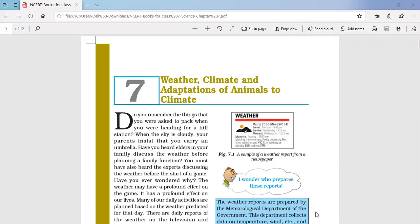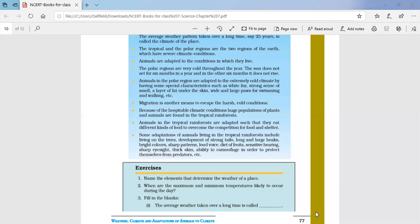Today let's discuss the back exercise questions of this chapter. The first question is: name the elements that determine the weather of a place. We have done this question in the form of a web chart. The four factors are temperature, humidity, rainfall, and wind speed — these are the elements that affect the weather of a place.